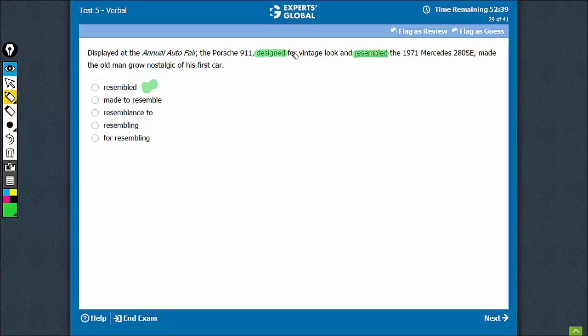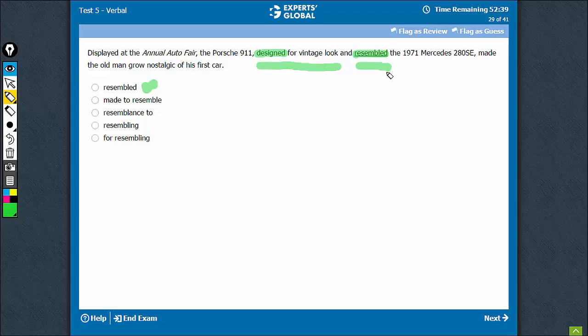So, what is parallel in fact is designed for something, because this entire thing is a verb that has to be understood. Designed for vintage look is a verb and resembling would be a verb. Designed is also a verb.